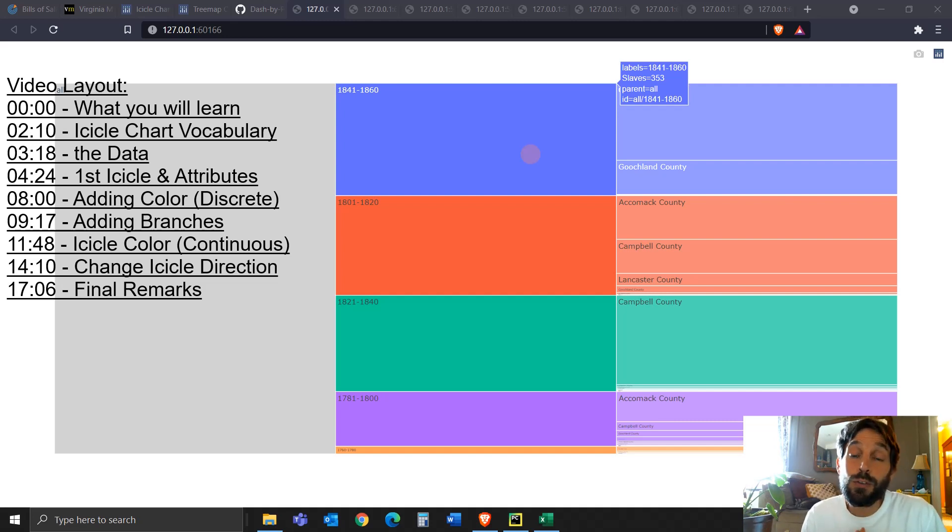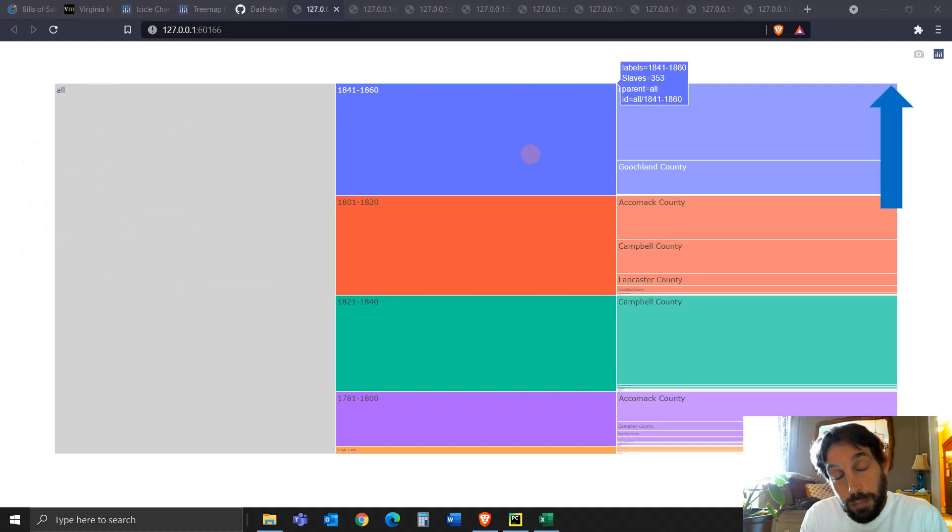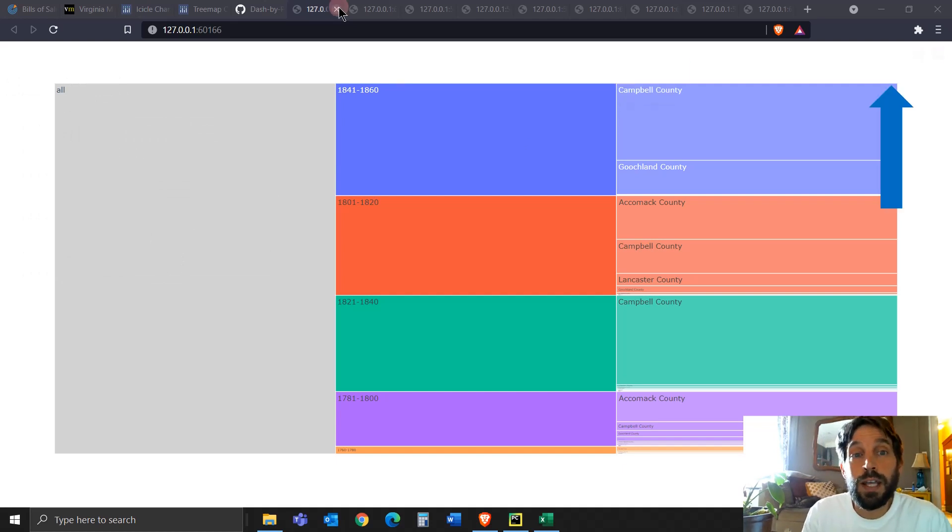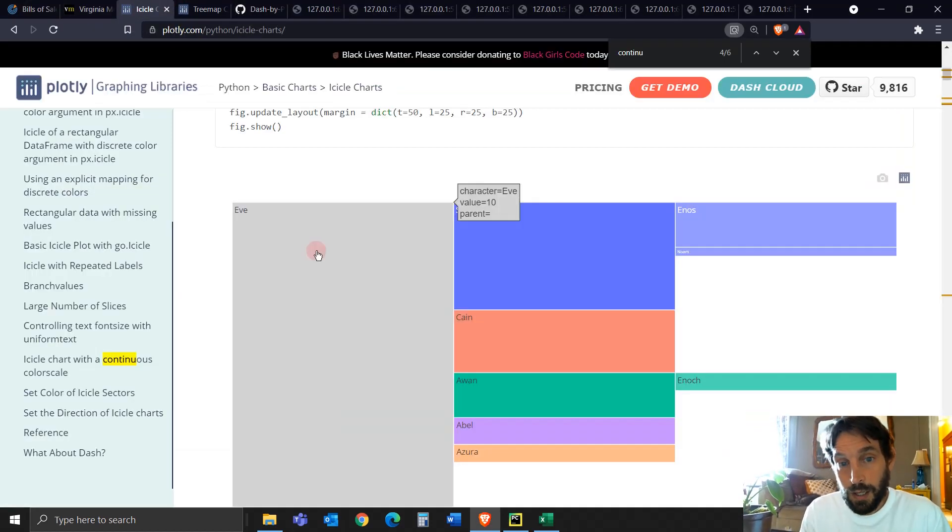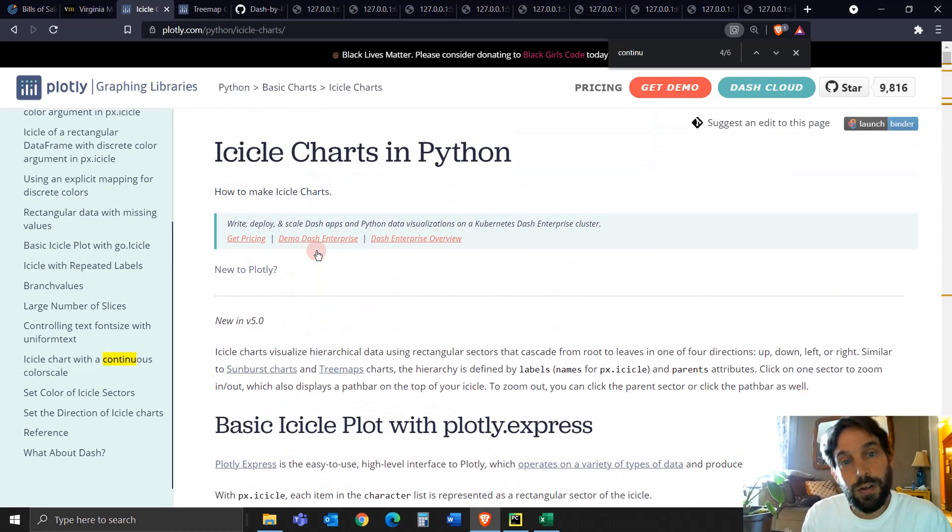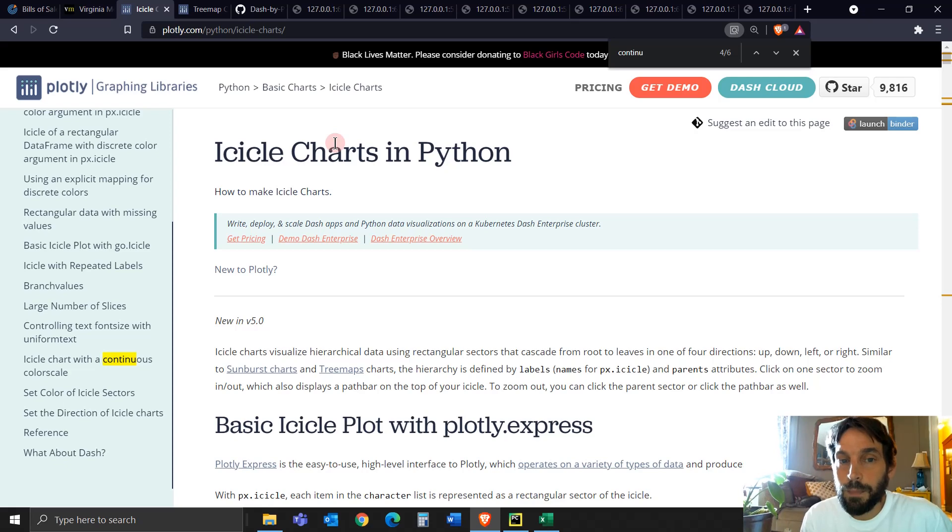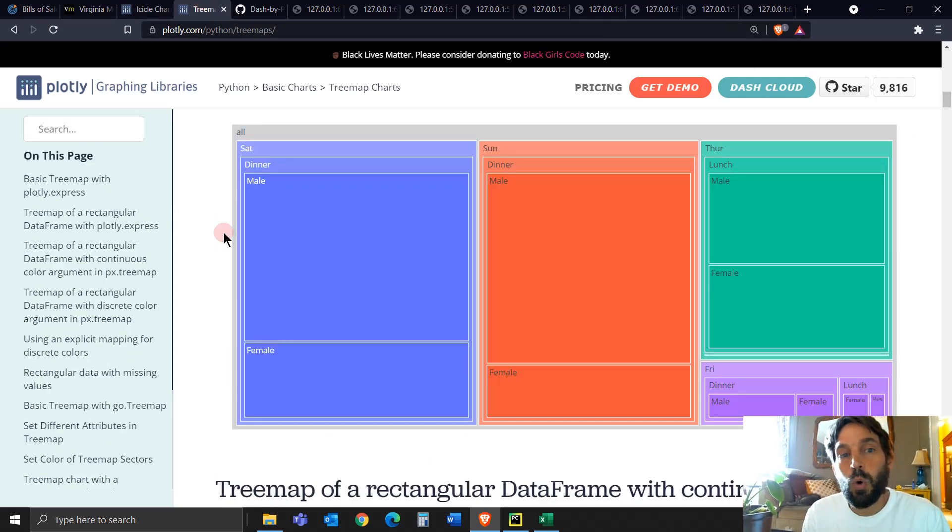So in this tutorial, as part of my Plotly Graphs video playlist, what I want to focus on is the icicle. The icicle is another type of graph here on the Plotly website, which is very similar to the tree map or the sunburst.